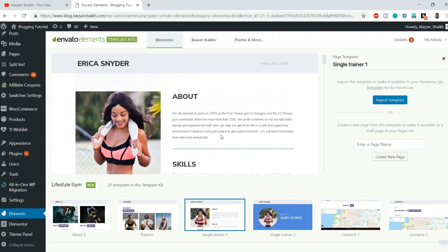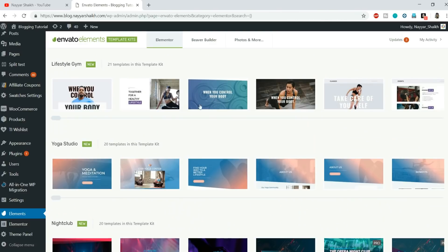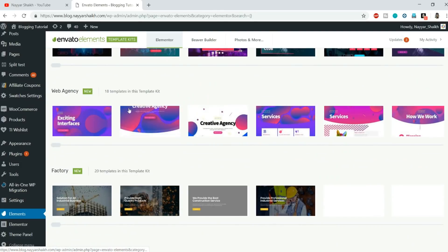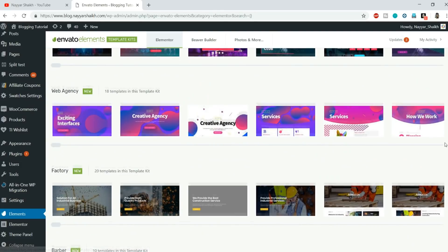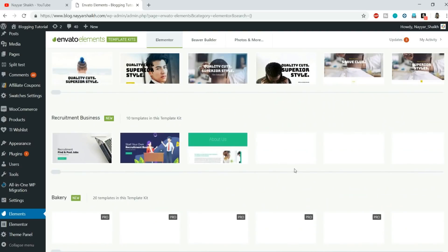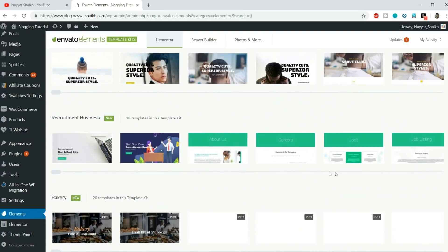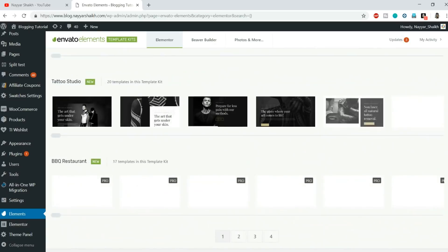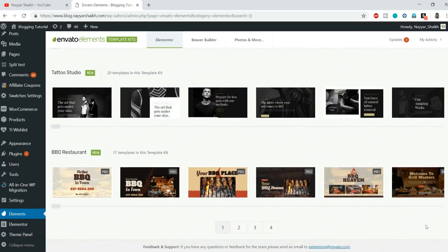We have designs for a yoga studio, nightclub, web agency, factory, barber shop, bakery, tattoo studio — different designs for almost any kind of website. At the bottom you'll see pagination, which means there are even more designs available.